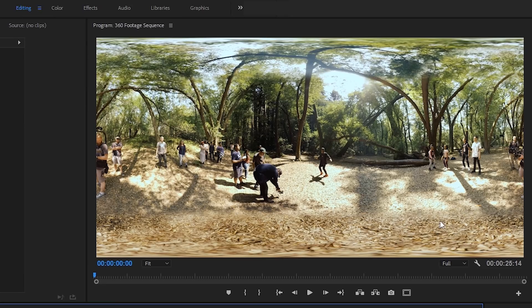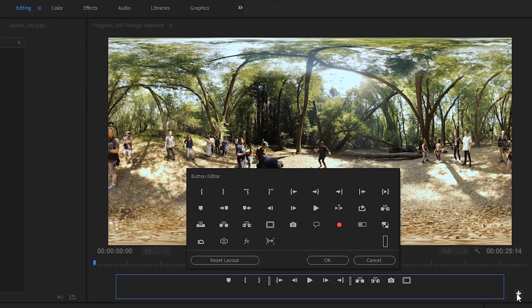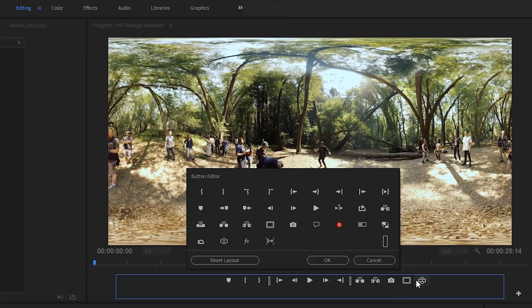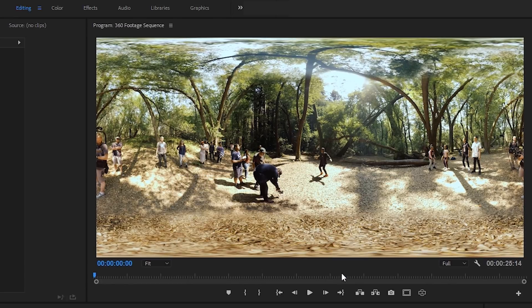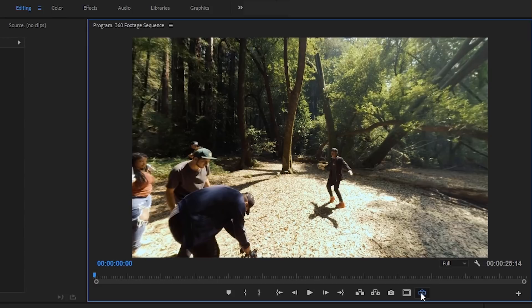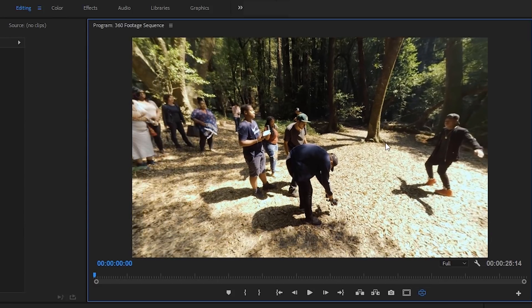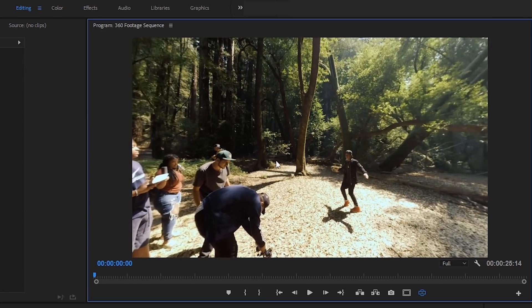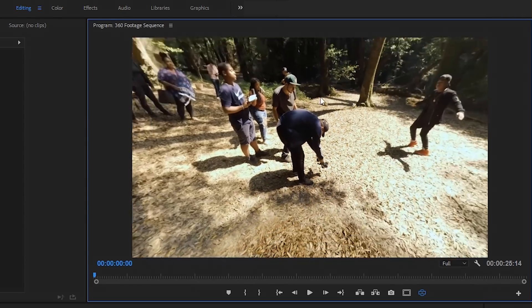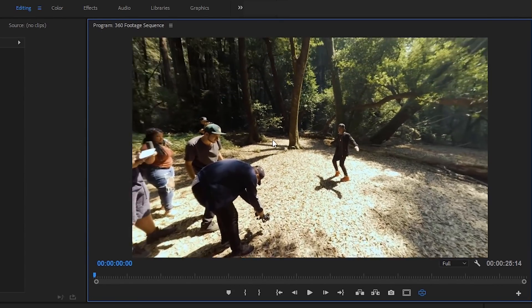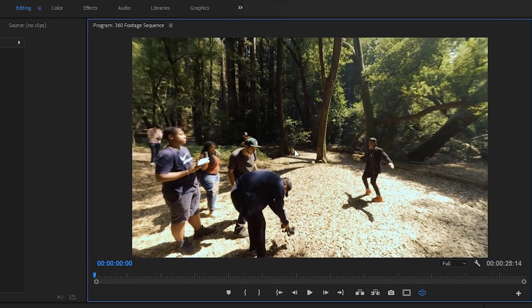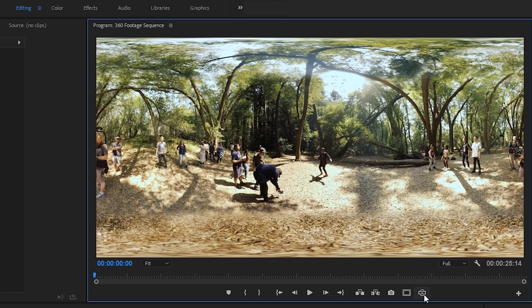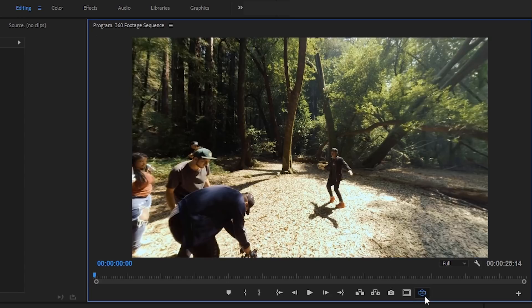Just come over here to the little plus icon, click that, and then you're going to see the toggle VR display button. I'm just going to click it and drag it to my monitor toolbar and click OK. And now we can go ahead and select the toggle VR display. This will show us a POV perspective of our 360 video that we can click and drag around to look at our 360 footage. Whenever you want to turn this on and off, it's very easy. Just click on that little icon, and it will toggle it on and off.